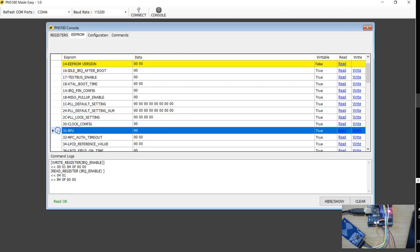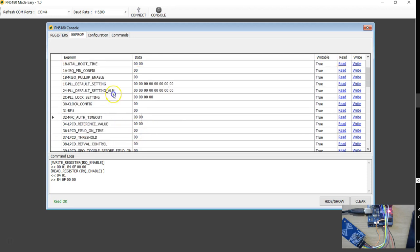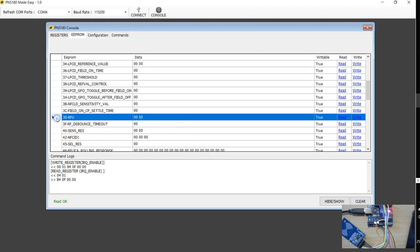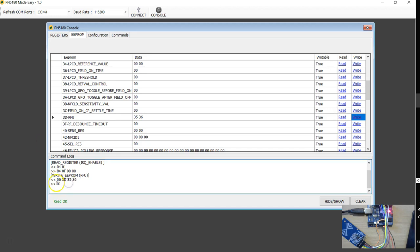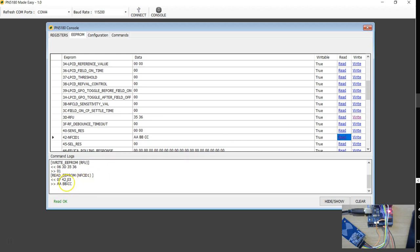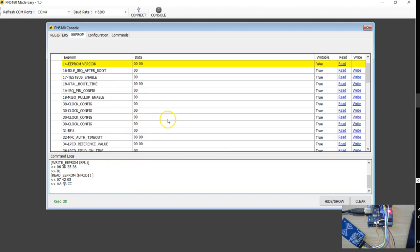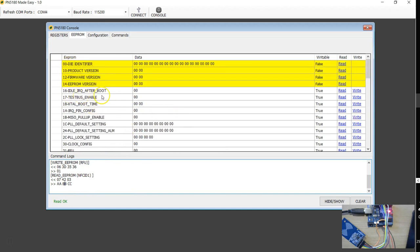For example, RFU is reserved for future use, so I can write anything there. There's one more RFU at address 3D — I'm going to change this to say 0x3536 and hit write. This is the command to write EEPROM. Some commands return a response of 01 — this is not the response from PN5180, it's from the user interface program, just to ensure enough timing is given for EEPROM to write. If you hit read, you can see the corresponding data is read back. For example, the product version reads as 3.5, and the EEPROM version reads as 0.91.